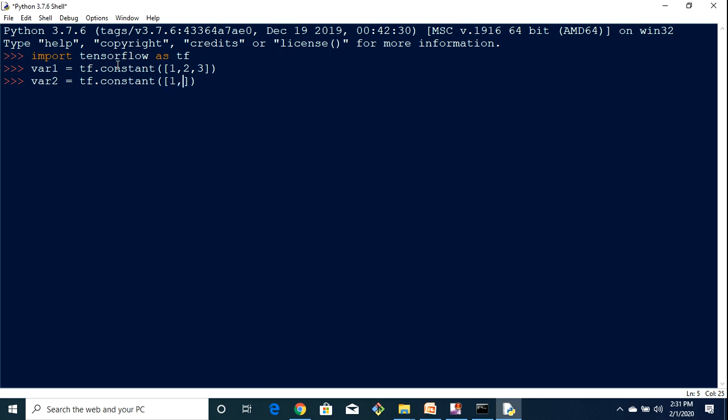This is not something which you should be worried about, but I just wanted to ensure that you should be able to use TensorFlow after following these steps.